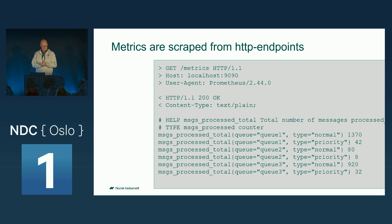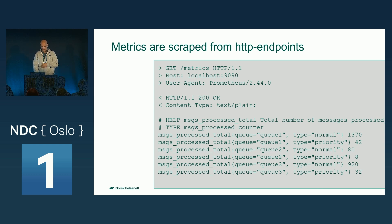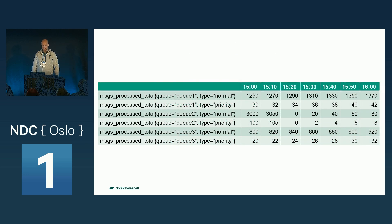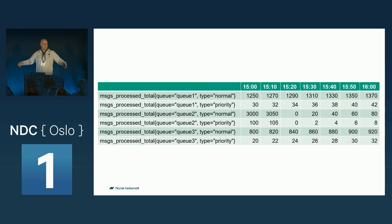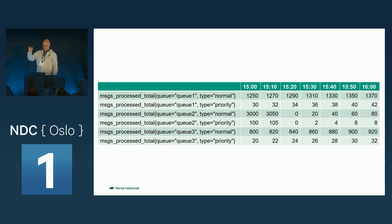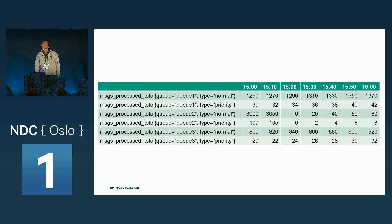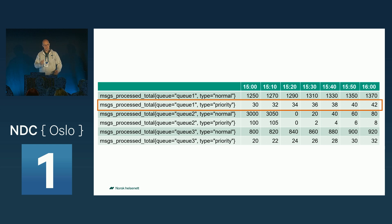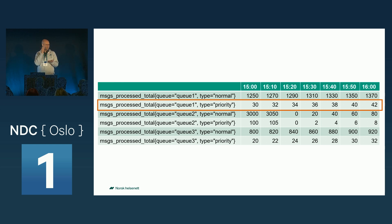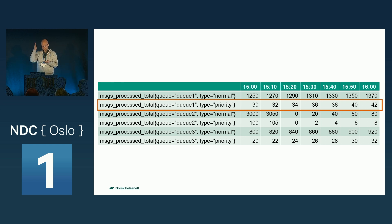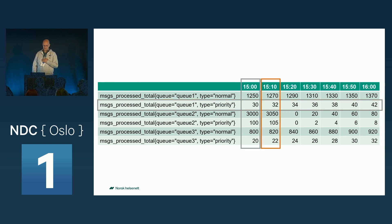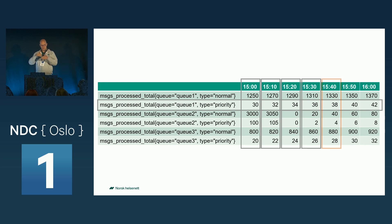Time series database, what is that? One way, kind of a simplified way to think of it, is like a giant table. So the metrics are placed into the table with the different, the metric itself. And for each scrape interval, I said Prometheus is scraping the metrics on regular intervals. Each time Prometheus scrapes, it's storing a new value in the table.